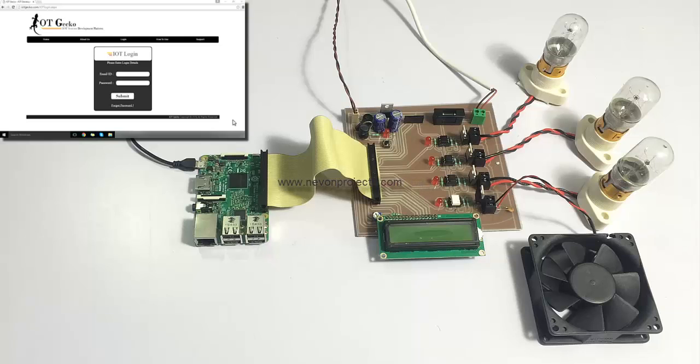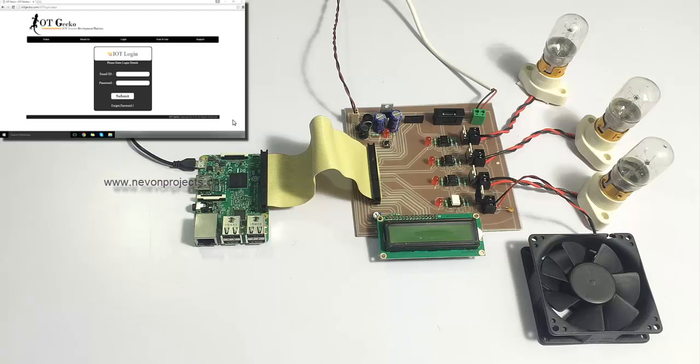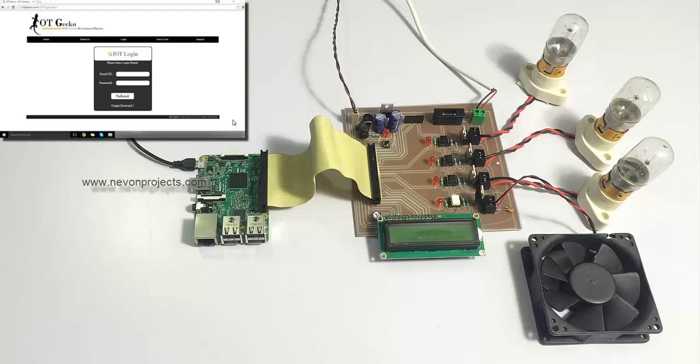We have the loads connected here to the circuitry which can be controlled. We have one DC load and three AC loads, and the circuit is powered by a 12-volt power supply.